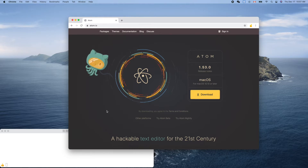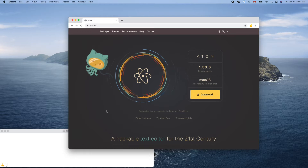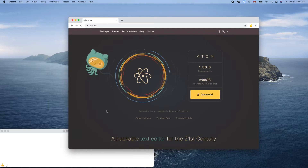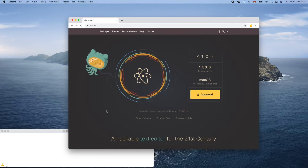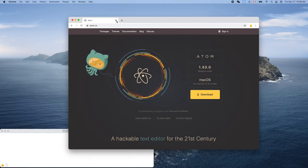I already downloaded it. Because this is a general purpose editor, it can support developing Java, JavaScript, and many other programming languages including Go. So we need to add a plugin for Go support.